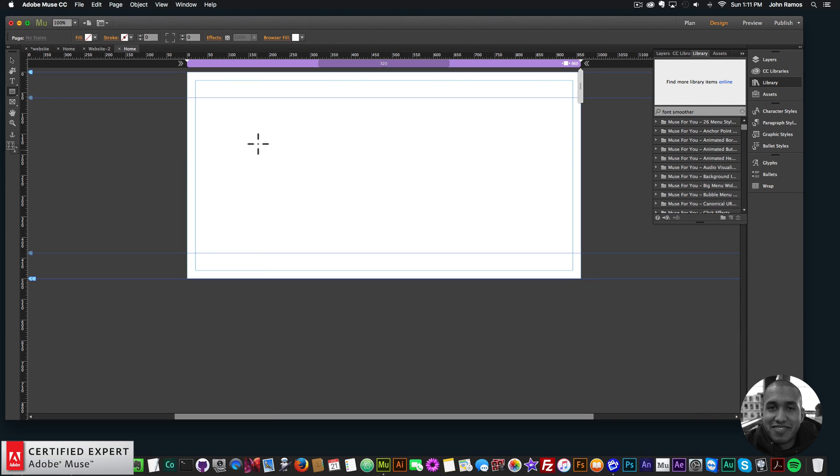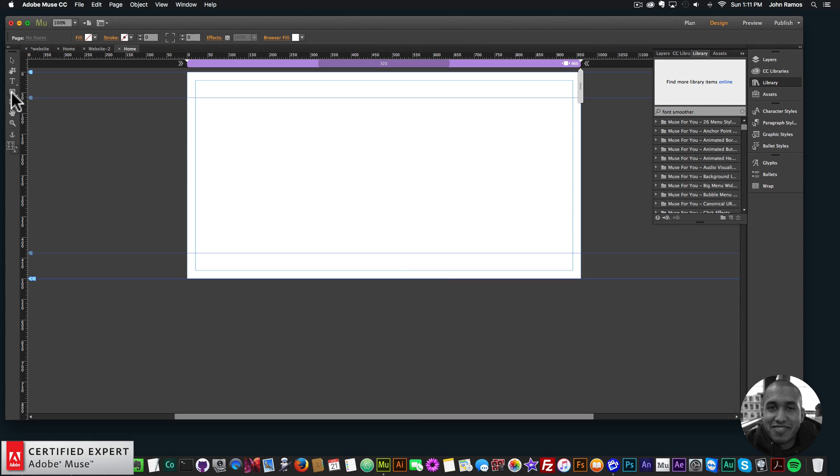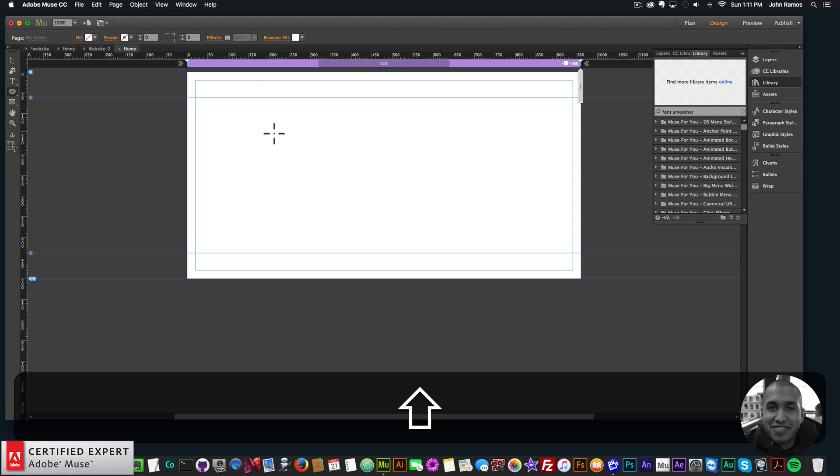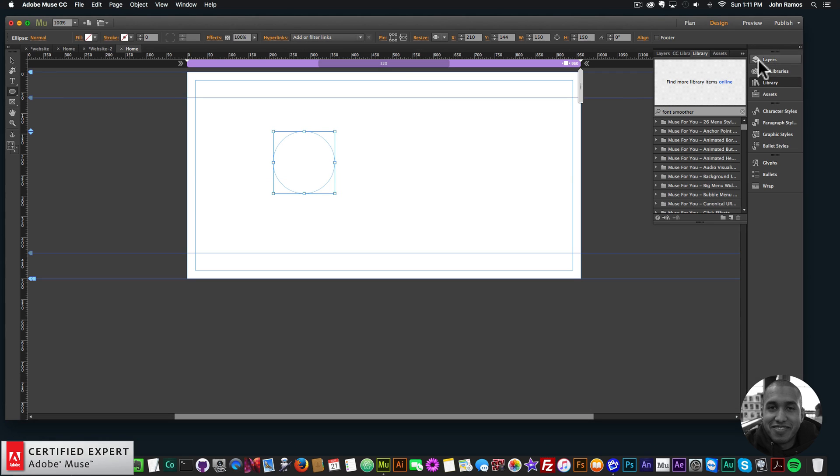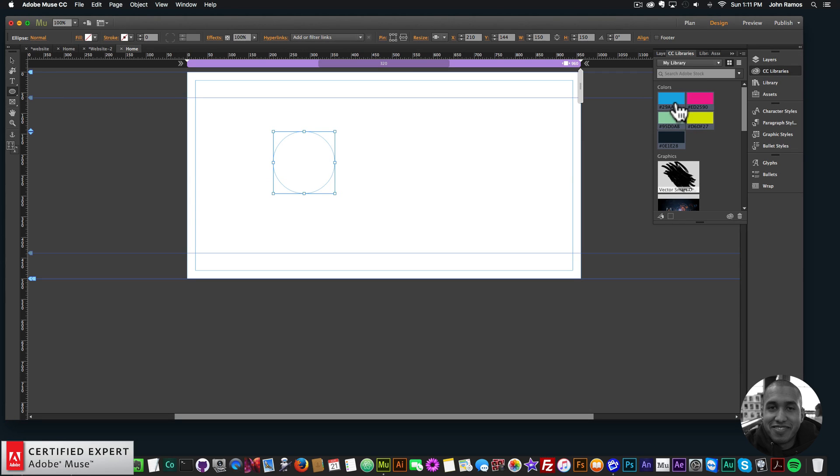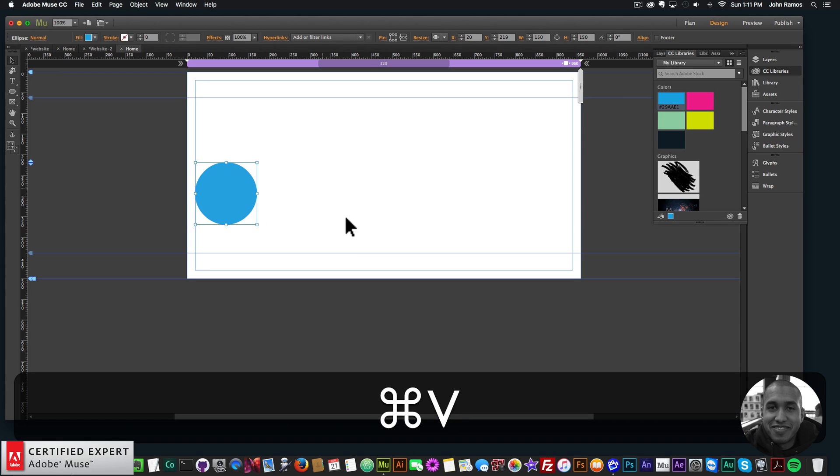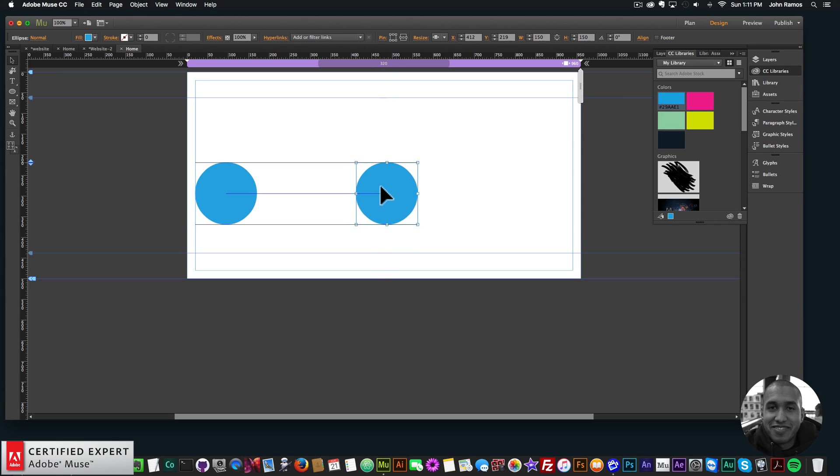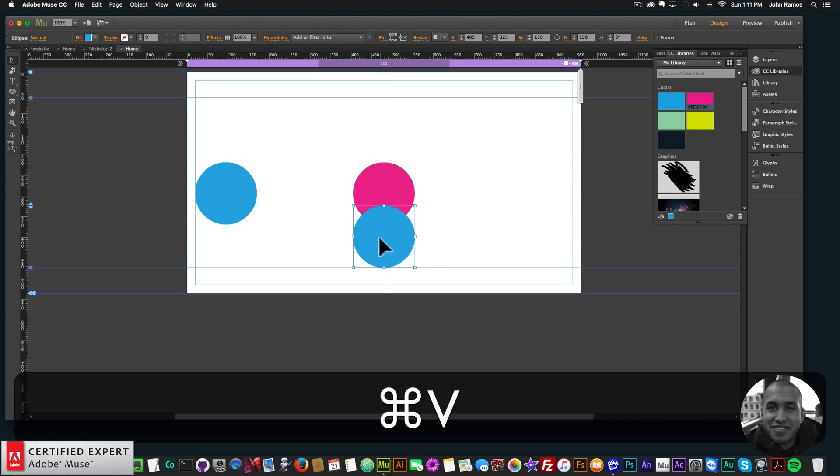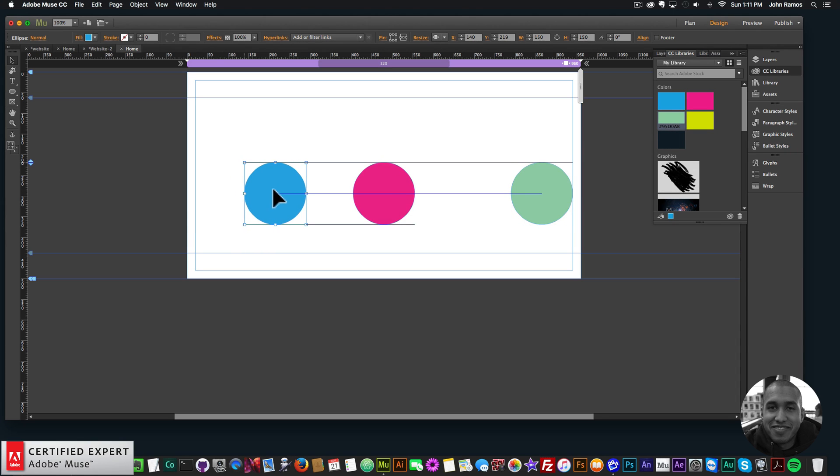So the first thing I'll do is create some circles. Here in the options, I'll select ellipse tool instead of rectangle, and I'll hold down shift to draw a perfect circle and I'll say 150. Then I'll go to my CC libraries and I'll just fill the circle with the color there. And I'll just copy this a few times here. We'll say that color and here we'll say this color. So there we have our three circles.